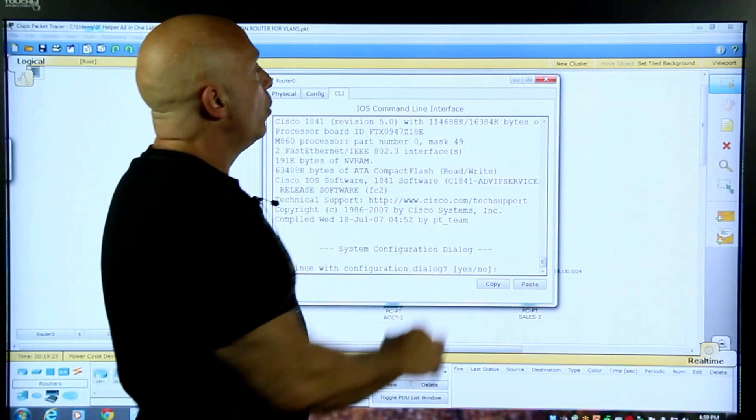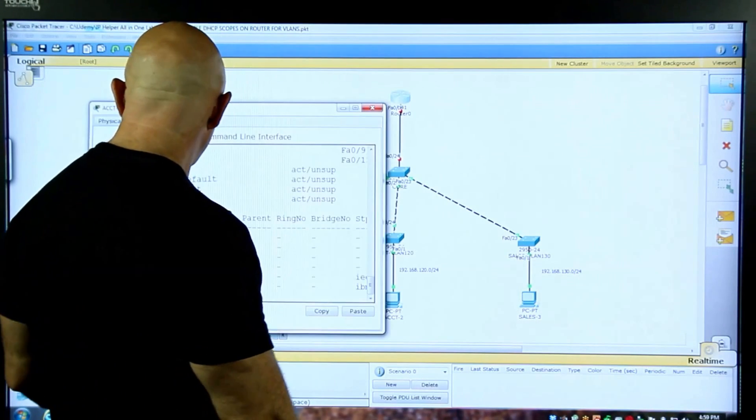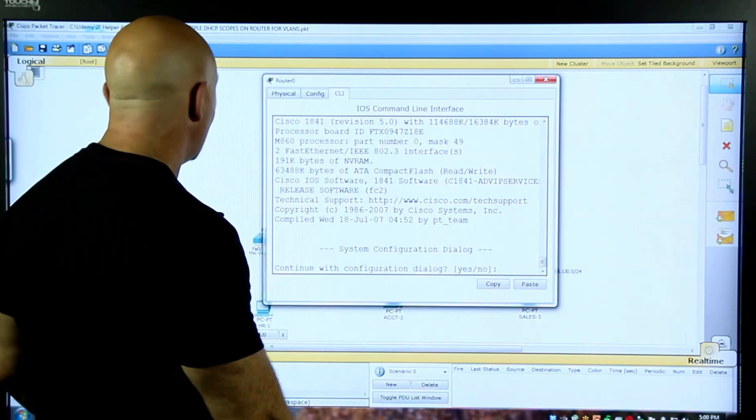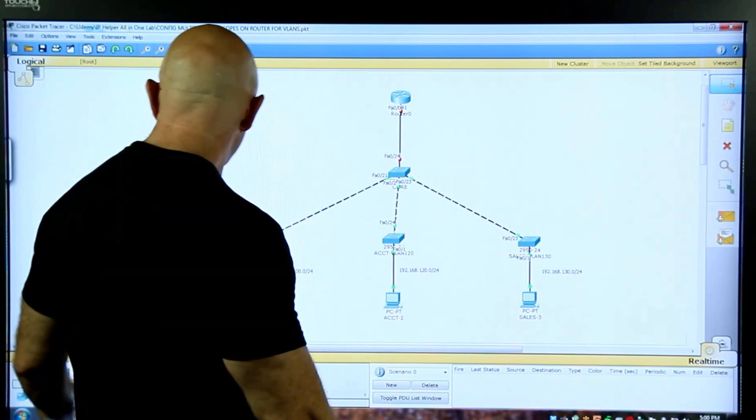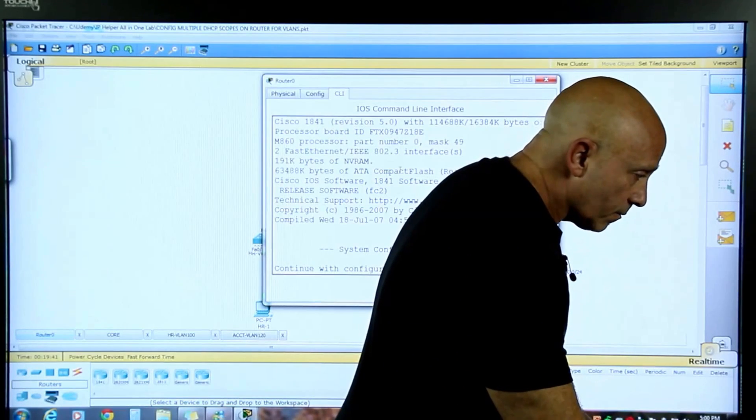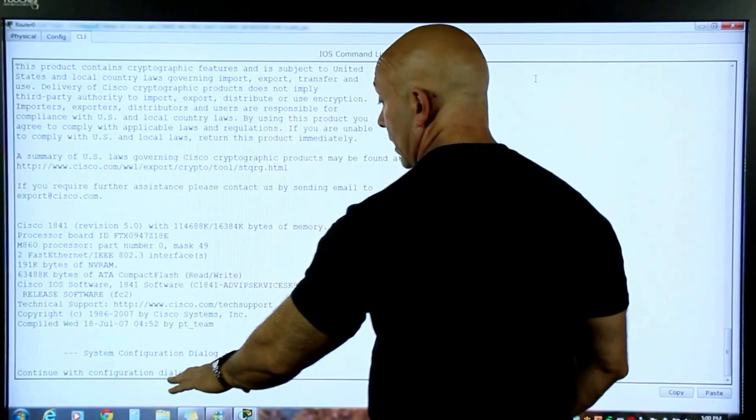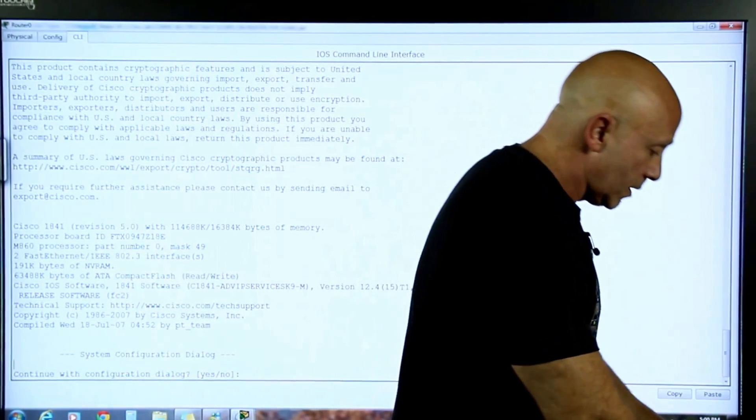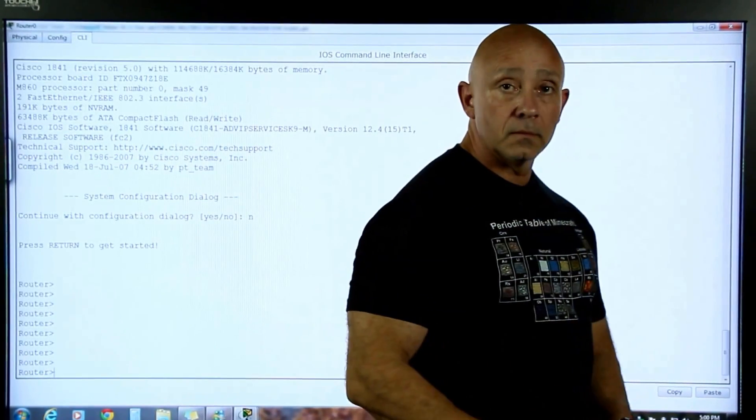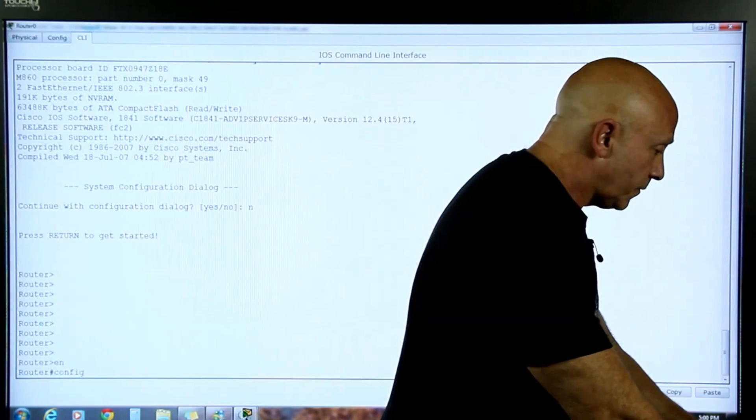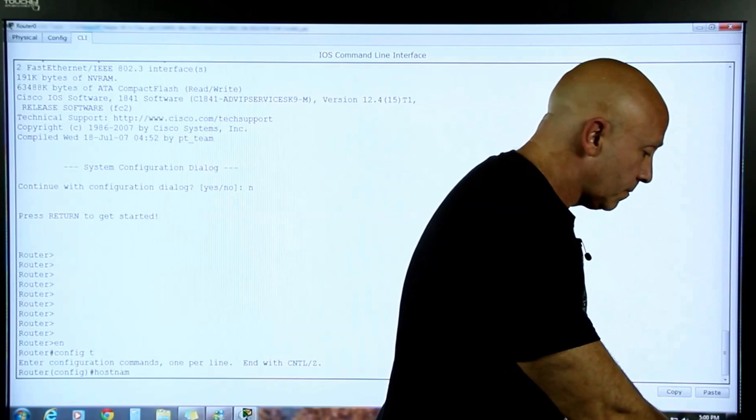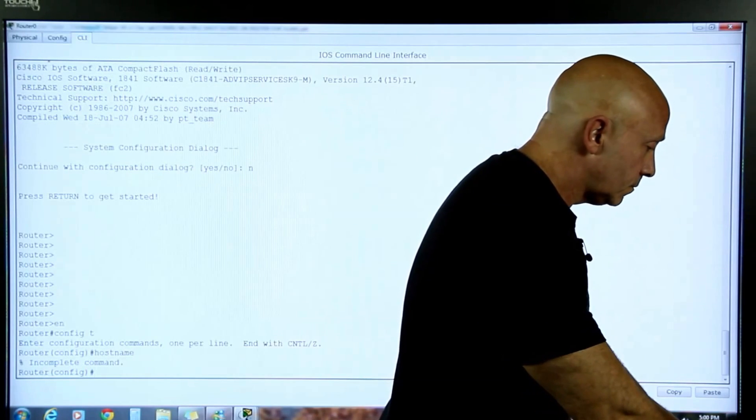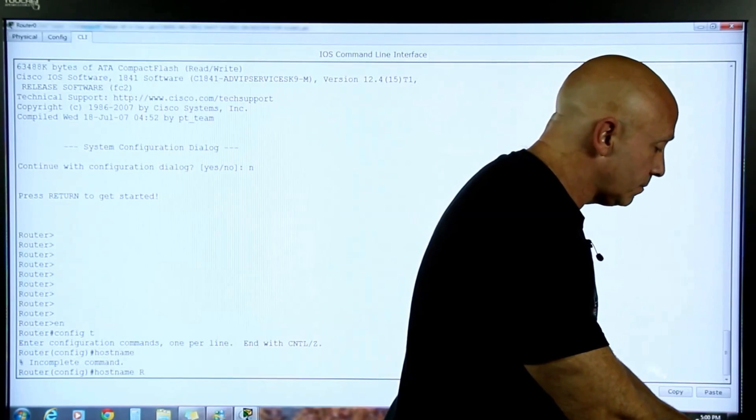As you can see, we started in setup mode. We're going to say, obviously, nope. We don't want to go ahead and use the wizard. We're going to enable, config T, just name the router. Host name R1.